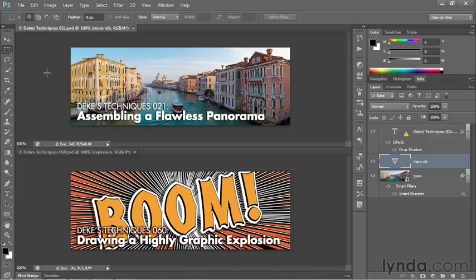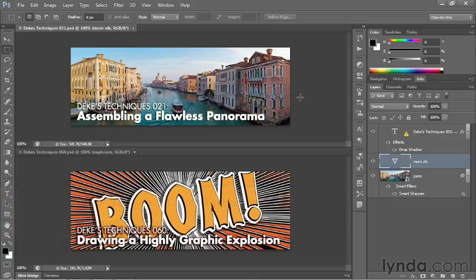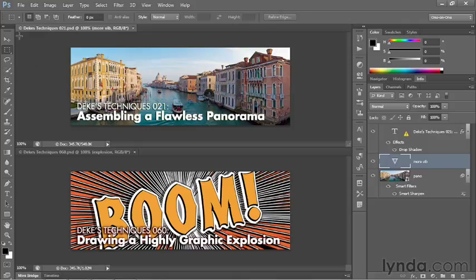In this movie, I'll show you how to use the Save for Web feature to create the perfect JPEG image. Notice that the top image is open, the one with the continuous-toned photograph in the background, and any time you have photographs inside your web images, you're going to want to save a JPEG file.